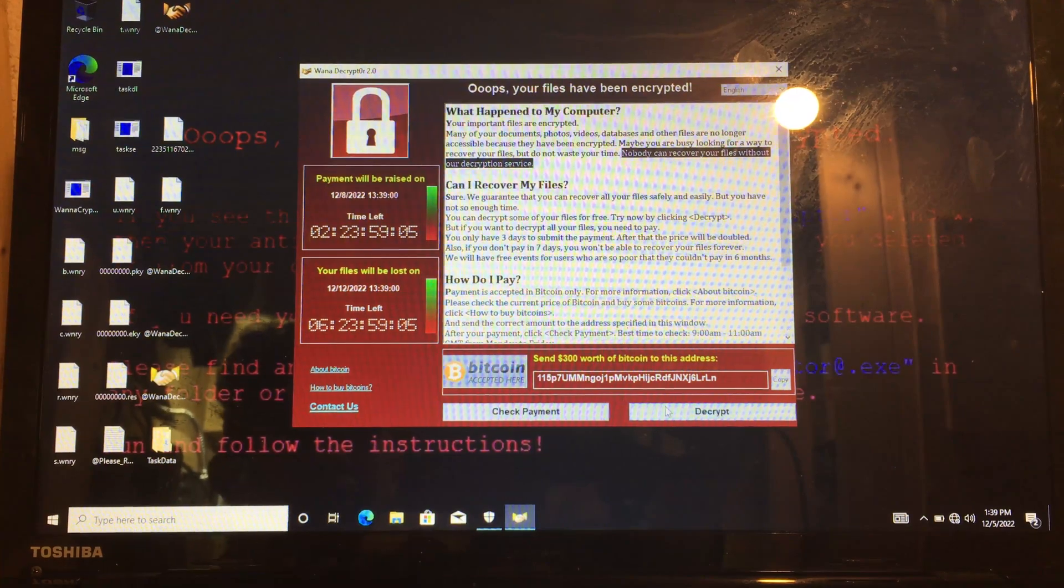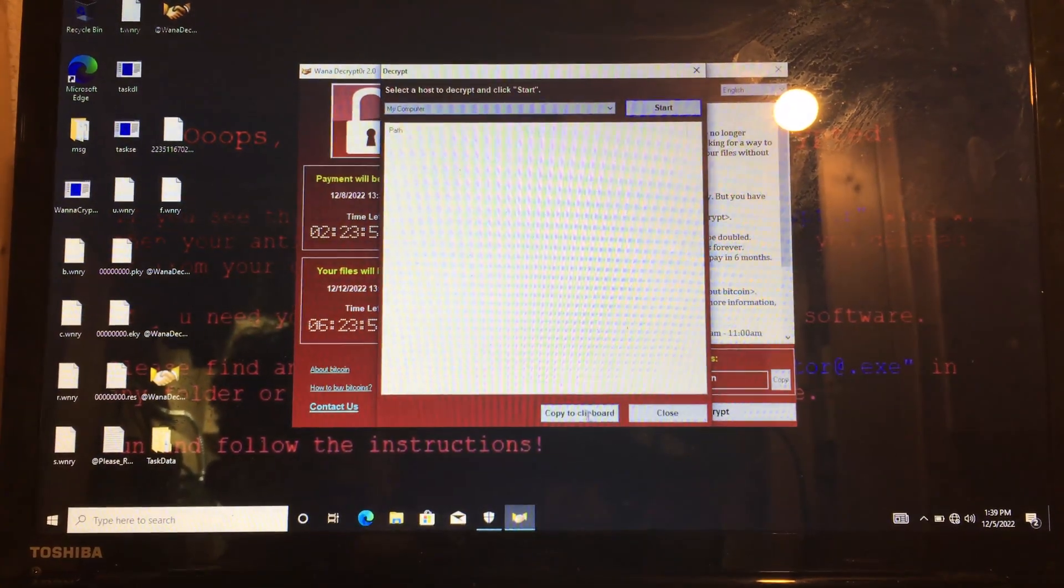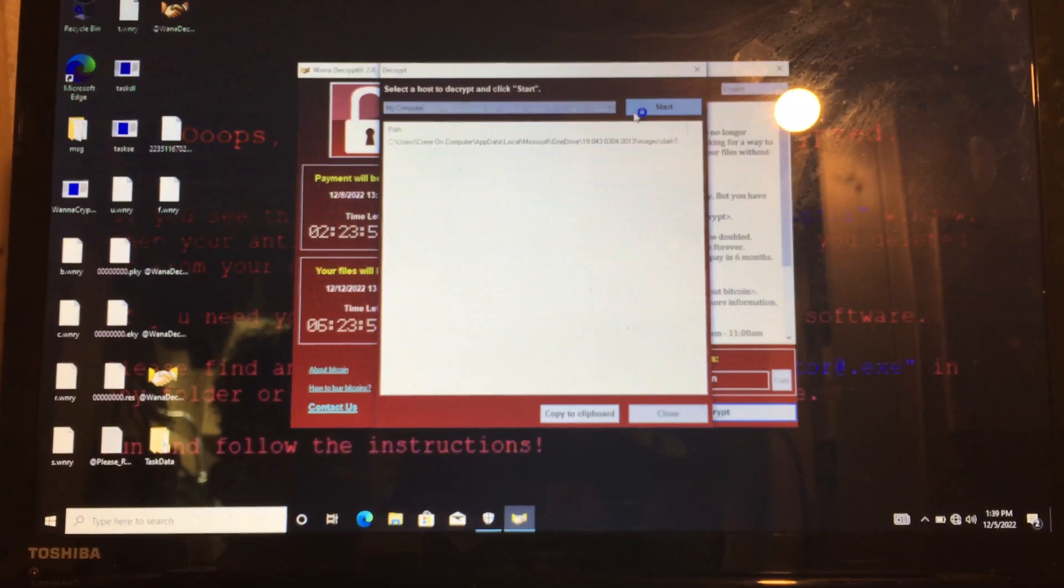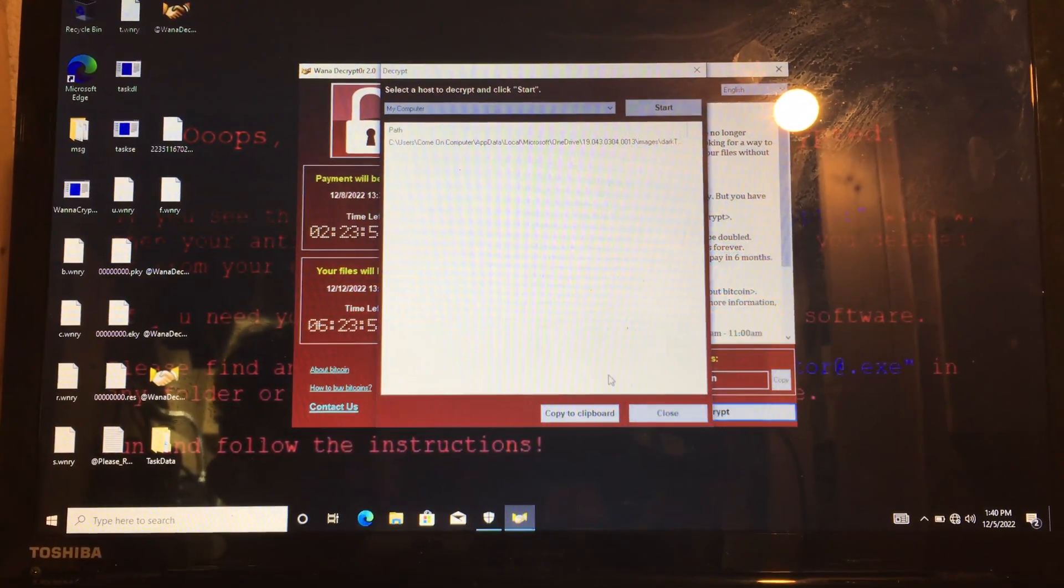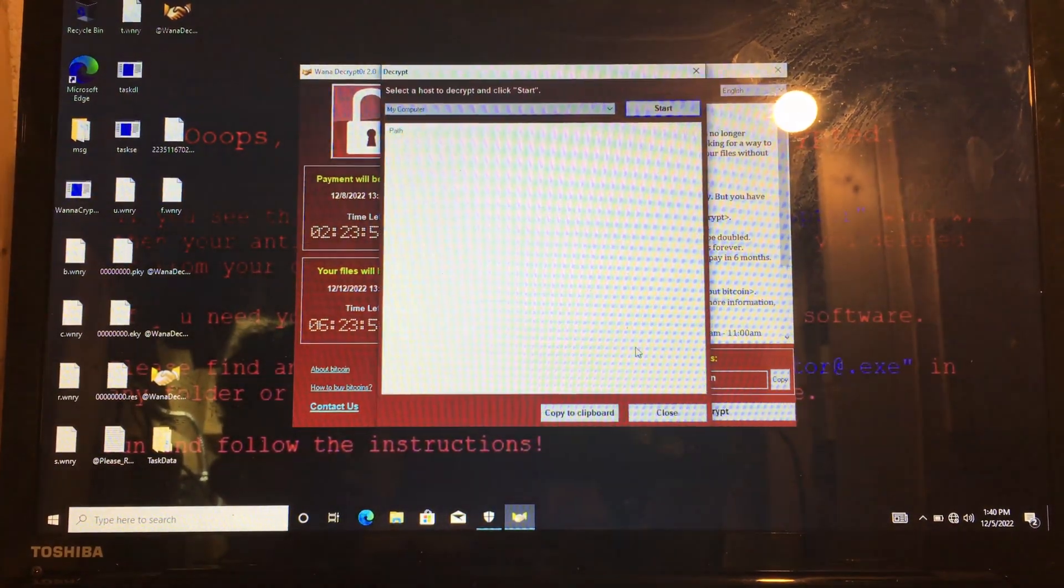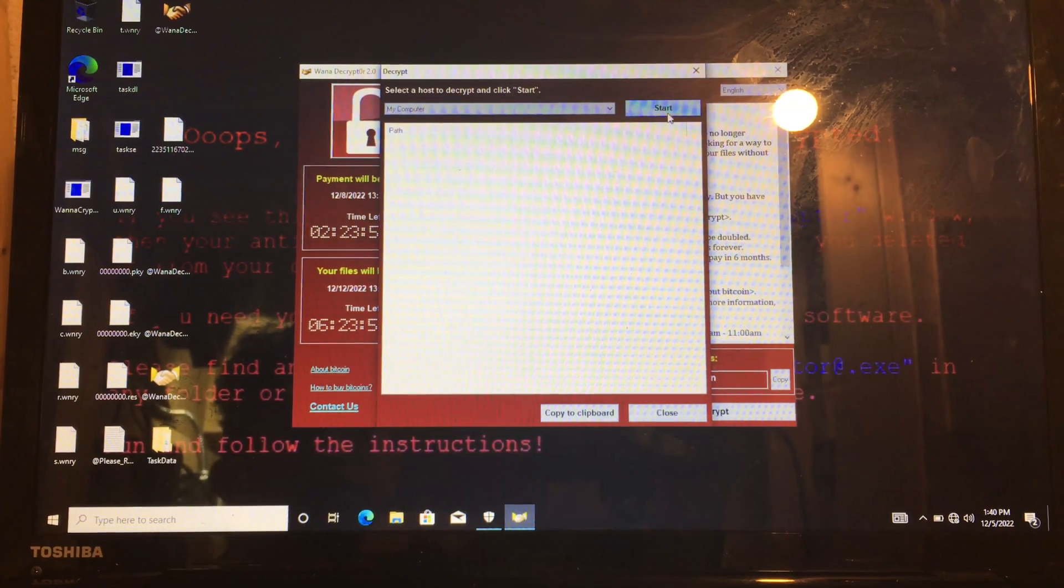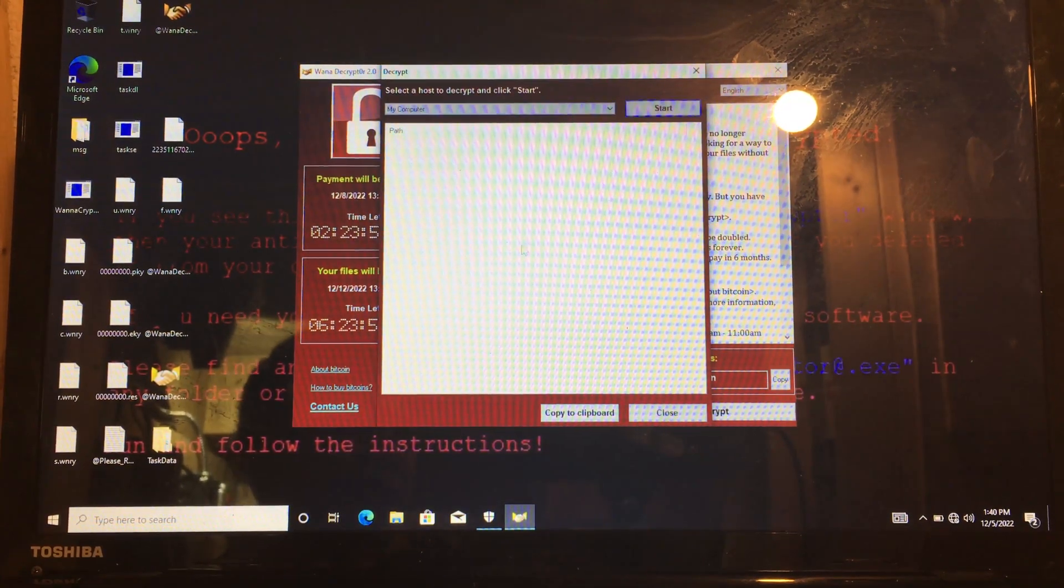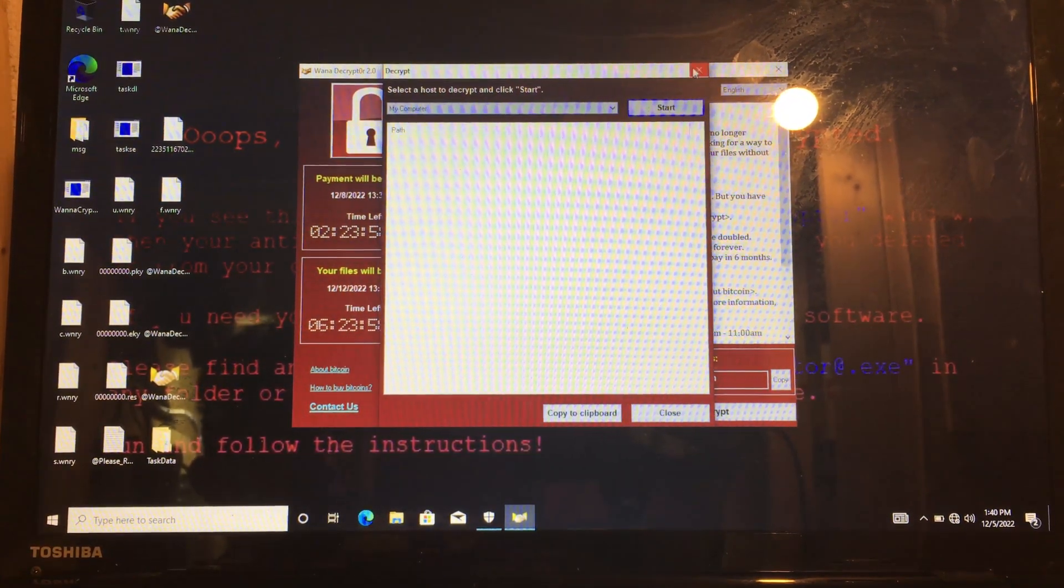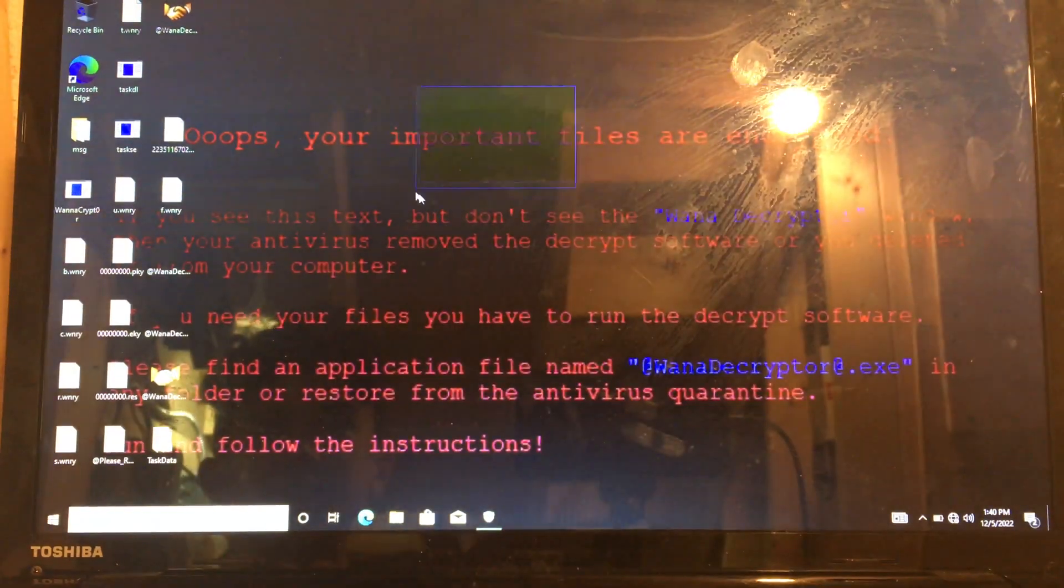So here we try to decrypt. Stop. We say pay now. We don't have time for this. Pay now? We don't have time for this. So wait here.